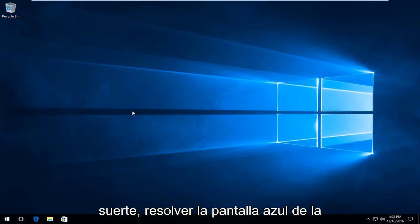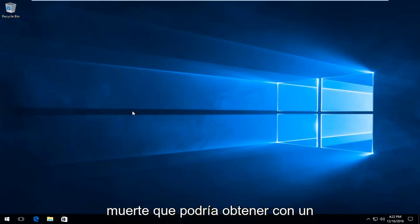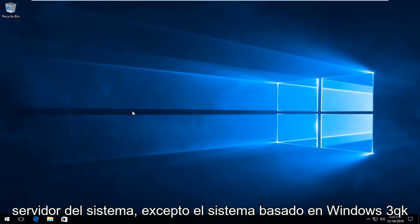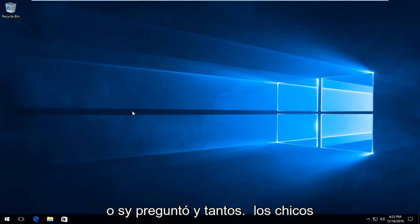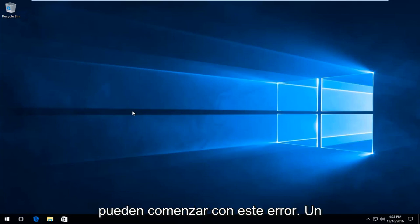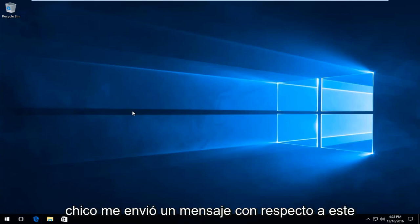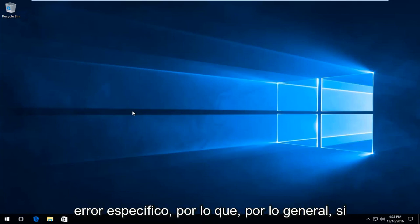Today I'm going to be showing you how to hopefully resolve the blue screen of death that you might get with a system service exception, Windows 32k base dot system, or dot S Y S. Some of you guys might be getting this error. I did have one guy send me a message regarding this specific error.